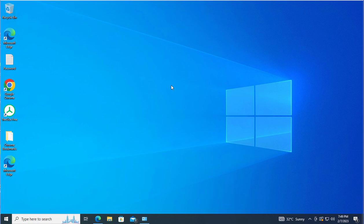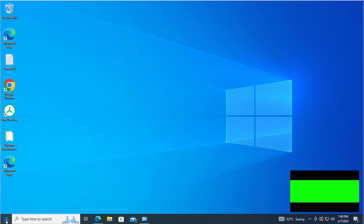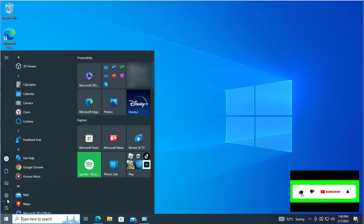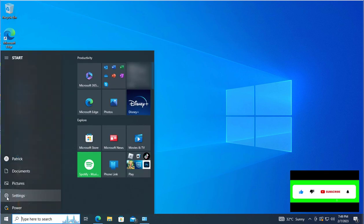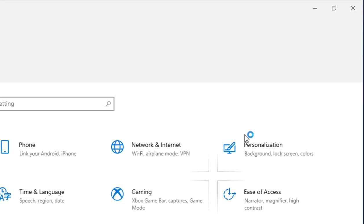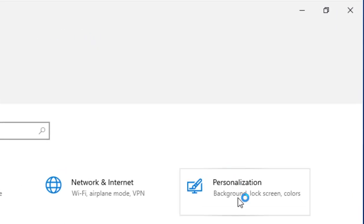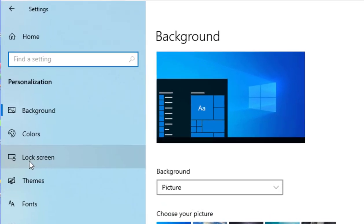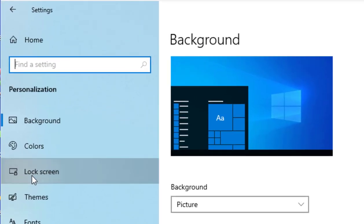So we are going to get into it. First of all, click on the Start button. Now go into Settings. In the Settings window, let's click on Personalization.